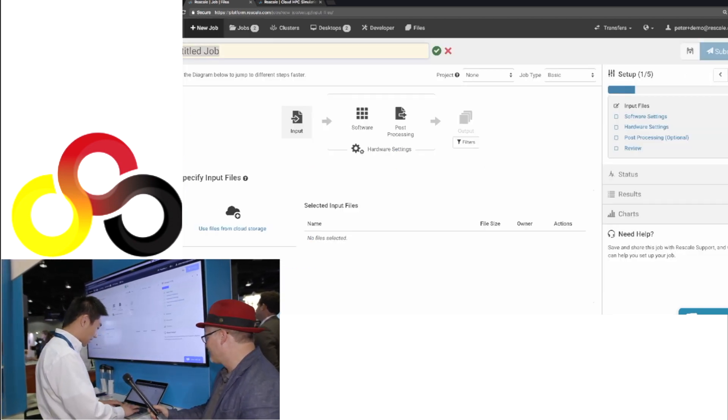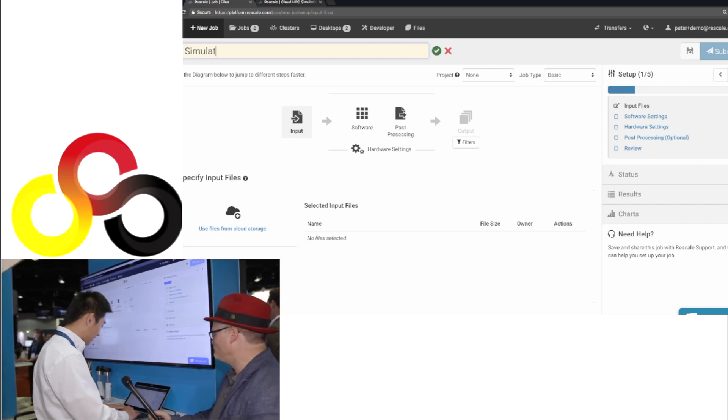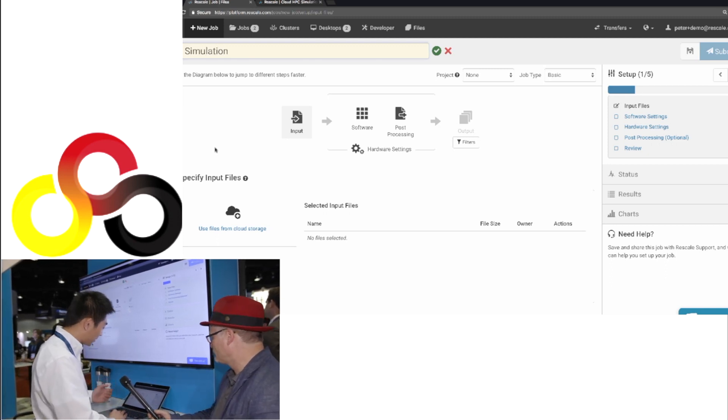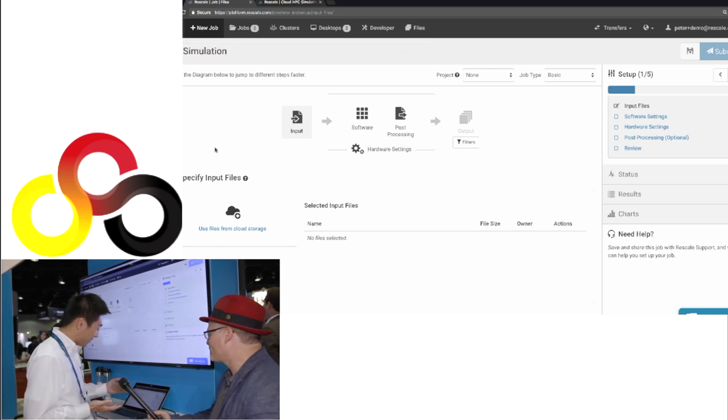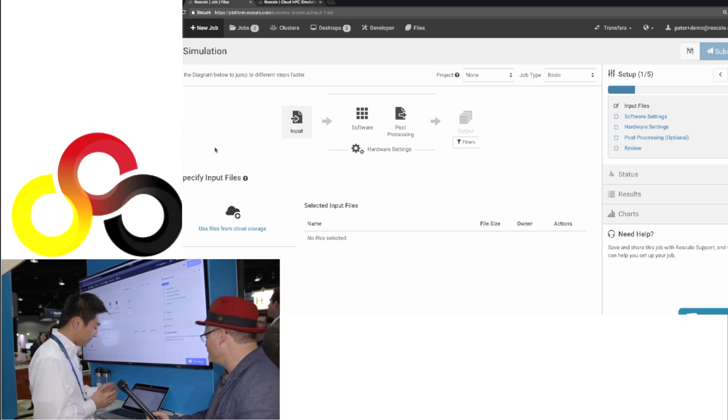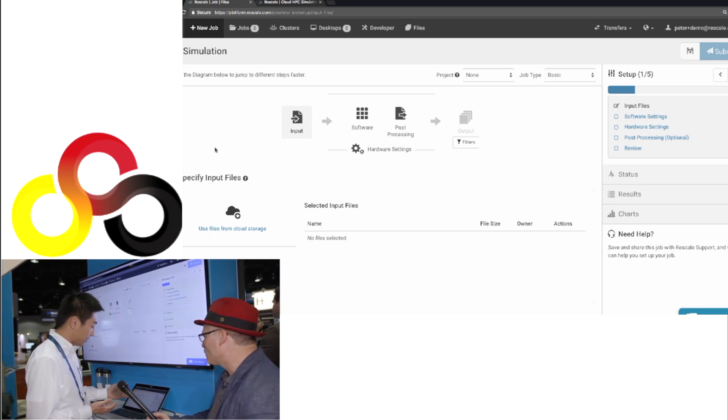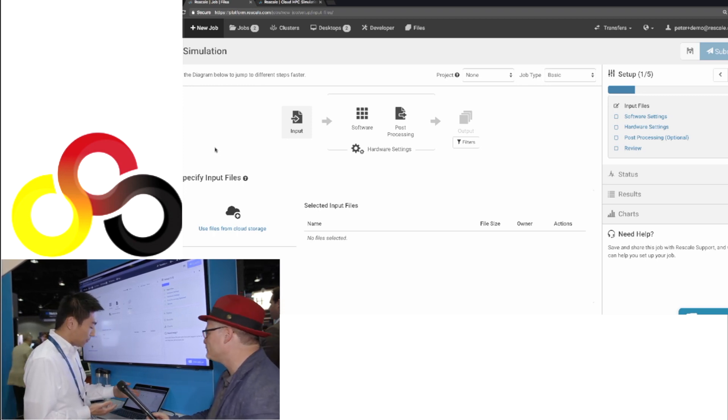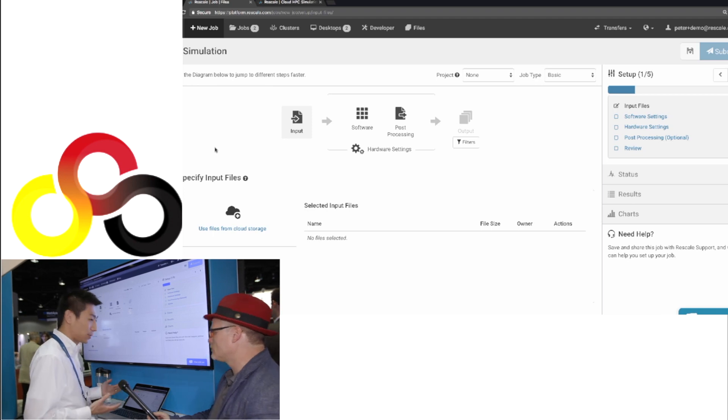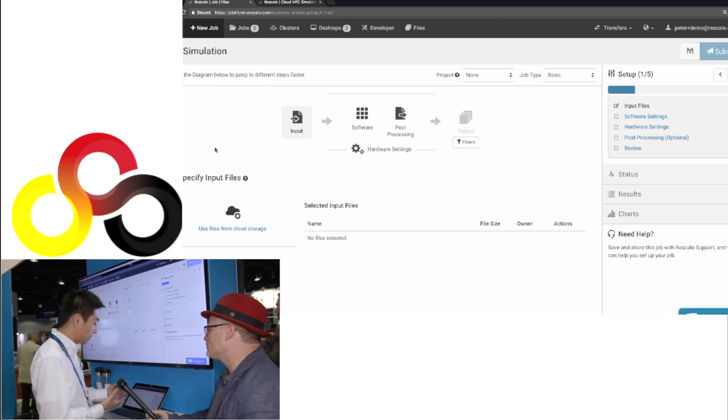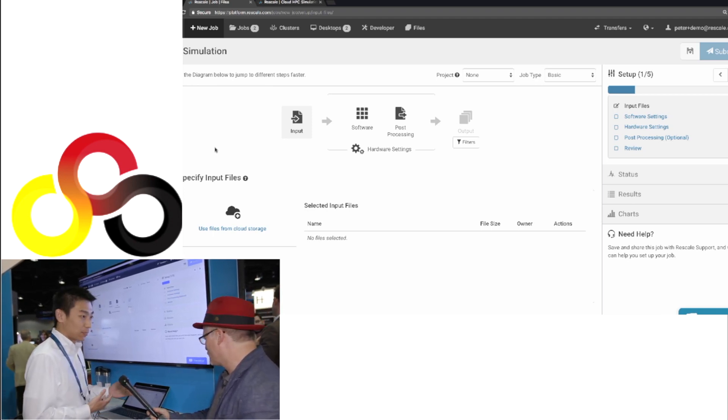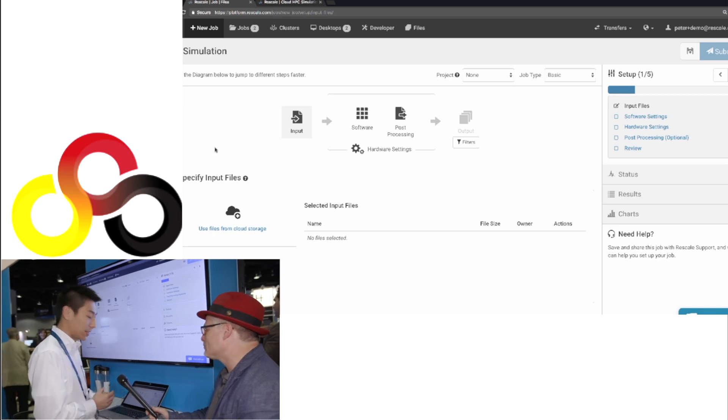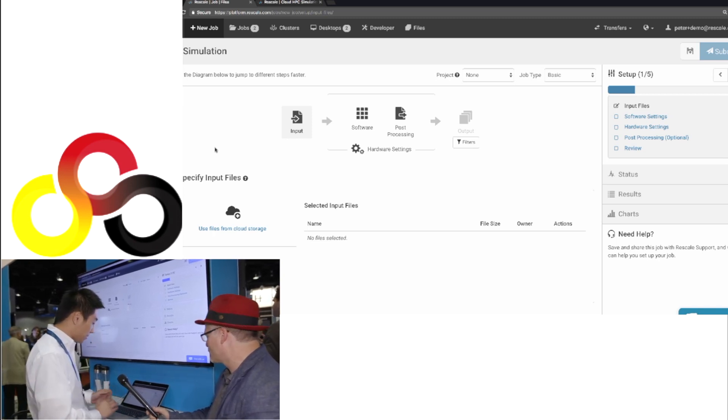I'm going to say my simulation, very descriptive, and you can see the workflow on the top already. So they provide an input file to the software, they pick which software they want to use. We have 220 software already pre-configured, optimized on the platform, and they can pick which infrastructure hardware they want to run on, and that's all they need to do.